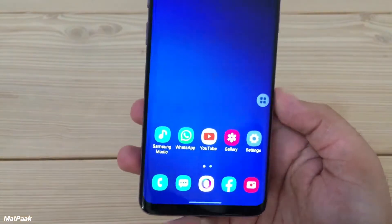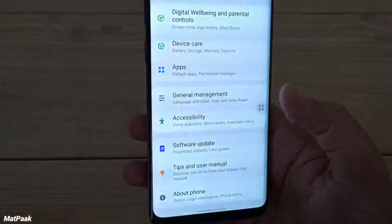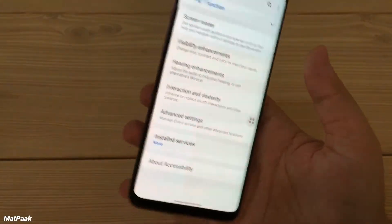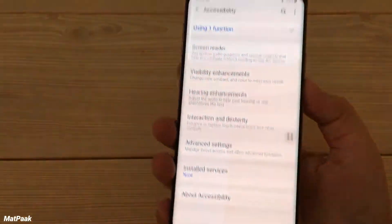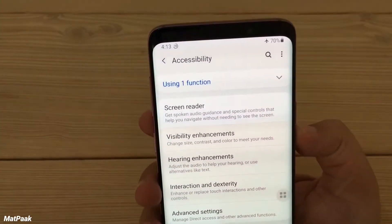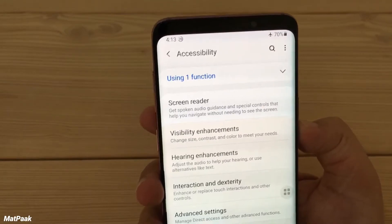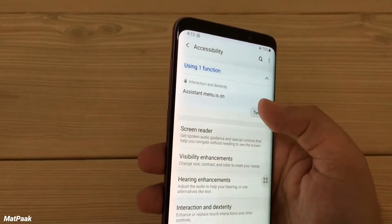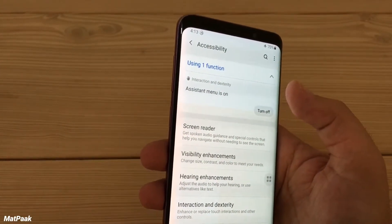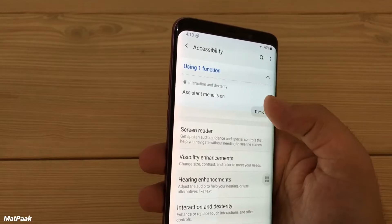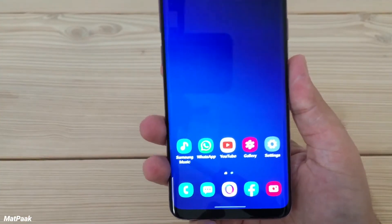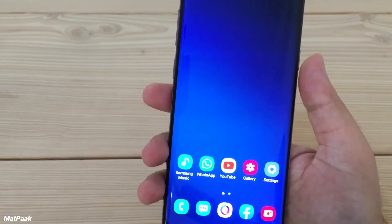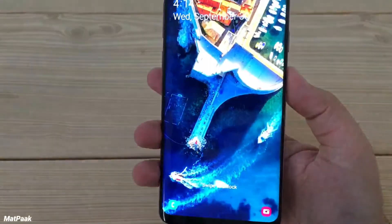It's a pretty useful feature overall. If you want to turn it off, just go back to Settings, then Accessibility, and you'll find the option there — you can turn off the Assistant Menu directly from that one toggle.